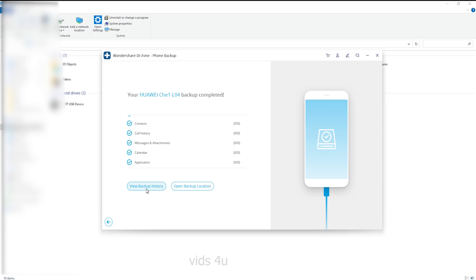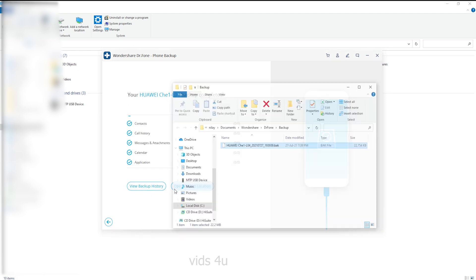The whole backup thing only takes you one click. Once your device is connected and detected, the program will automatically backup data on your Android phone or tablet.